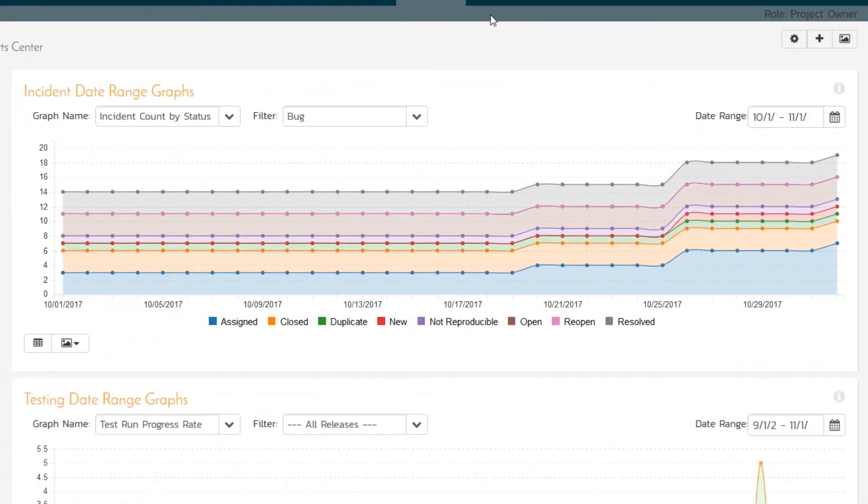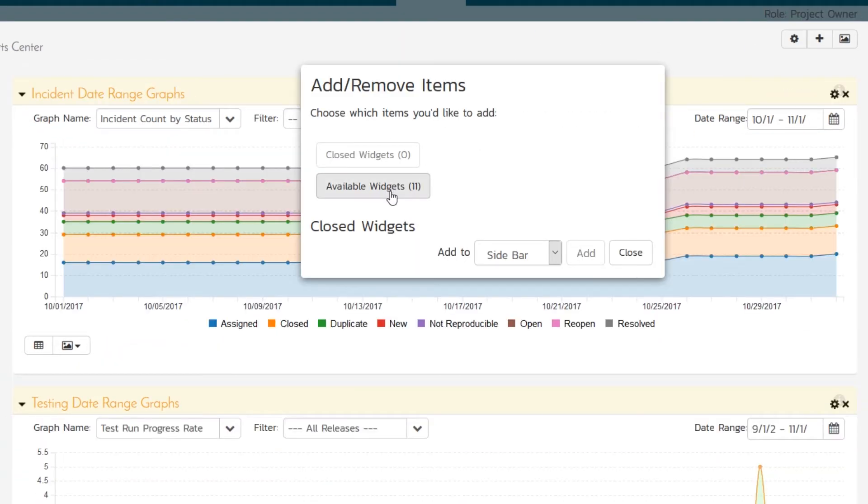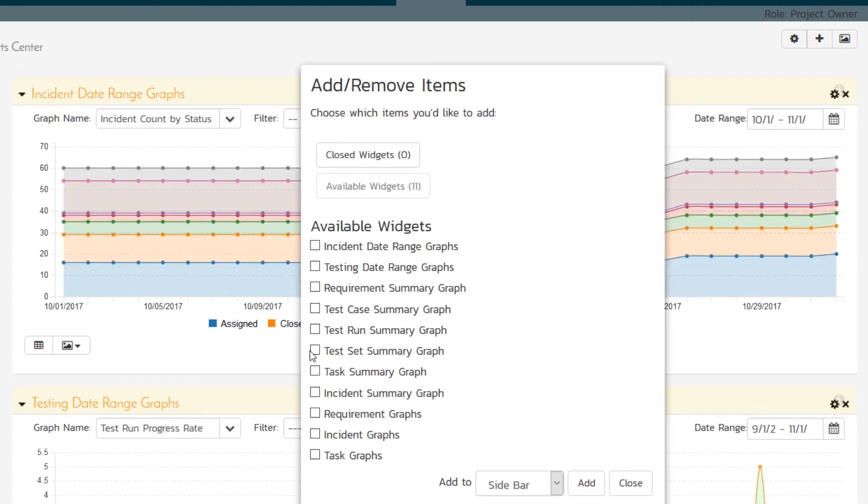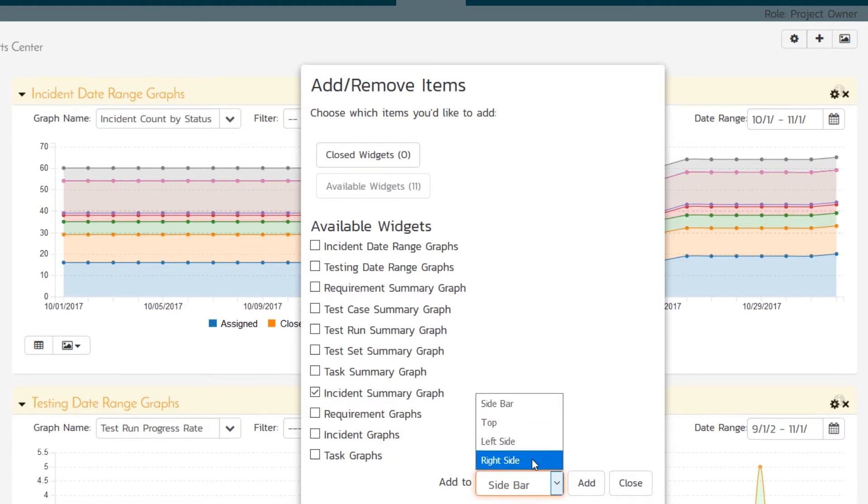And the last thing is we might want to add a graph to do a bit more analysis. We can go to the list of widgets and we can add the incident summary graph right here. So I'll choose that one. I'll hit add. Oh, make sure you choose to add it to the top, left side or right side. You don't want it appearing over here. I mean, you can. It's up to you. Hit add.